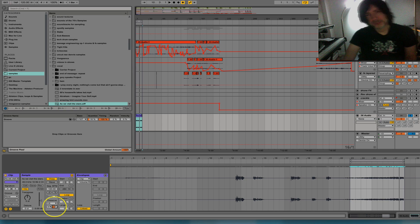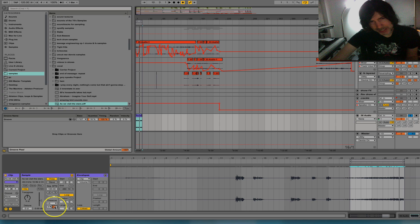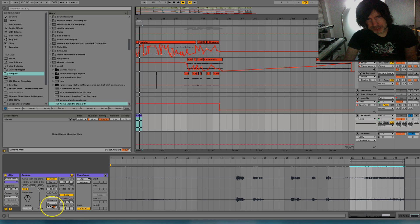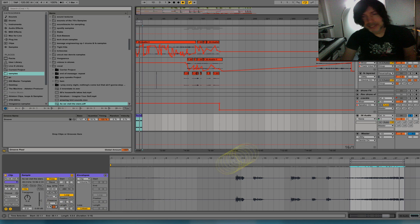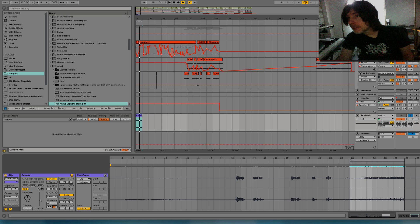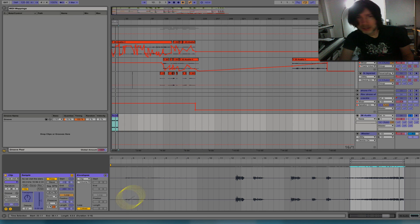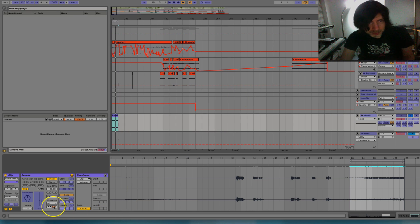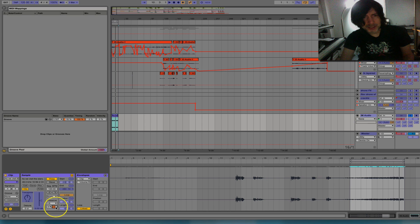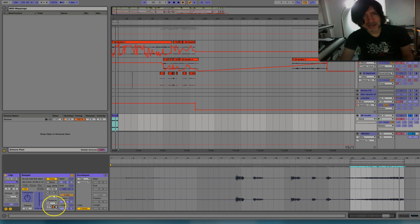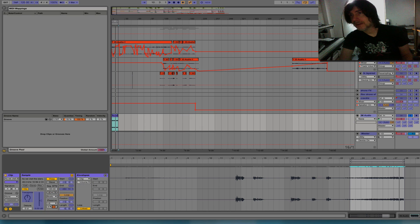And I'm not sure if this can be assigned to a MIDI knob or something. Let me go up here to MIDI. Yeah, it doesn't look like it can.